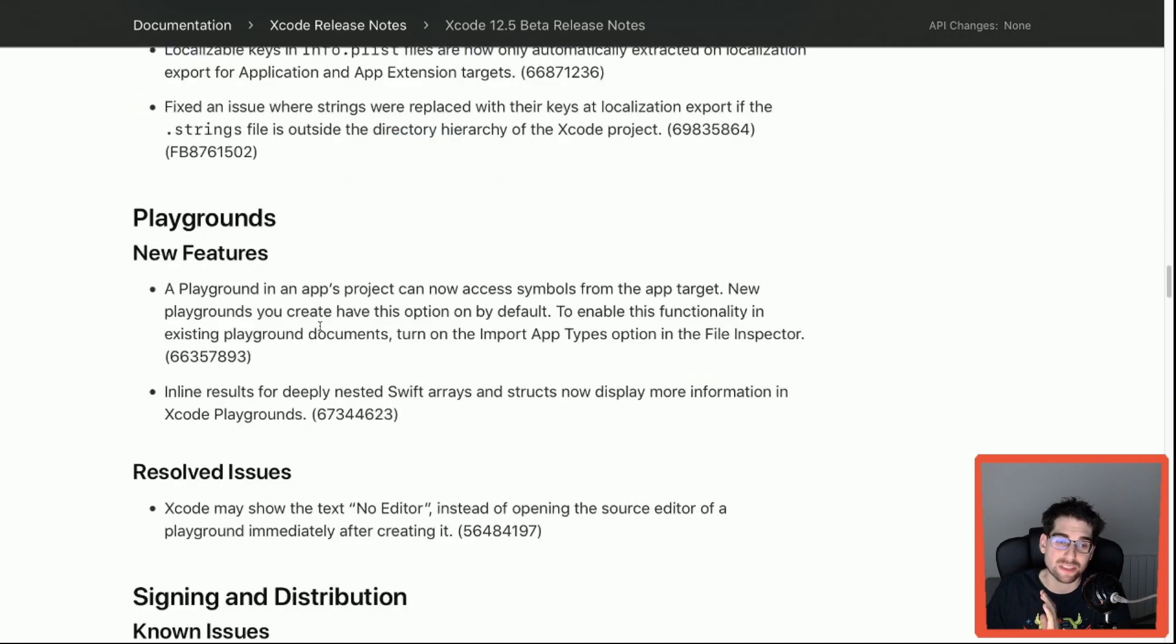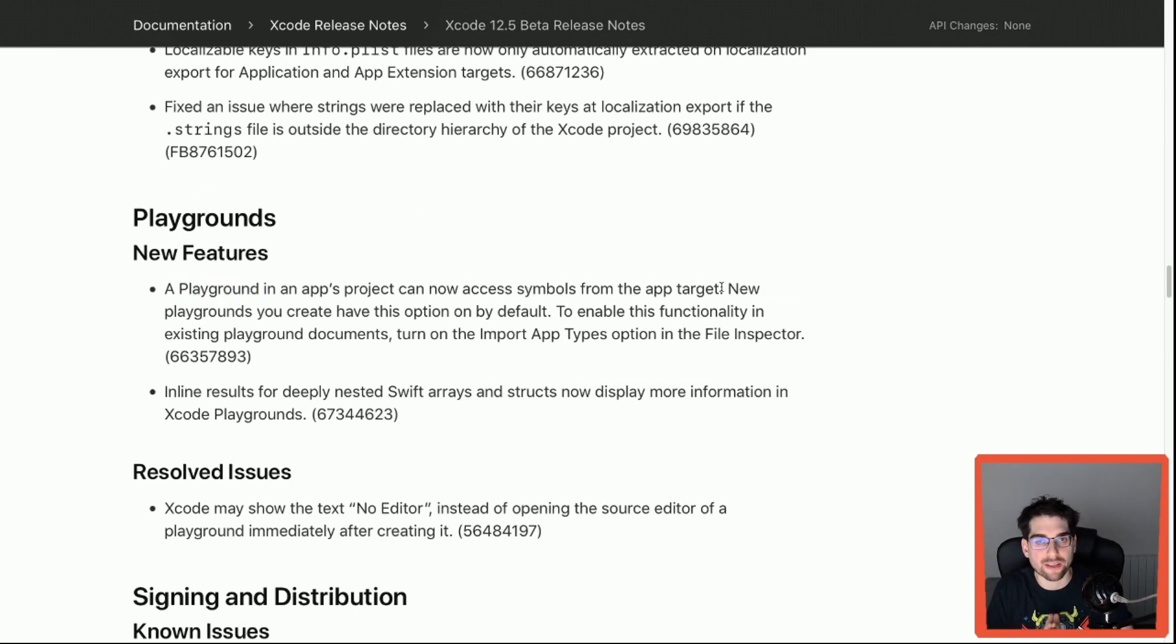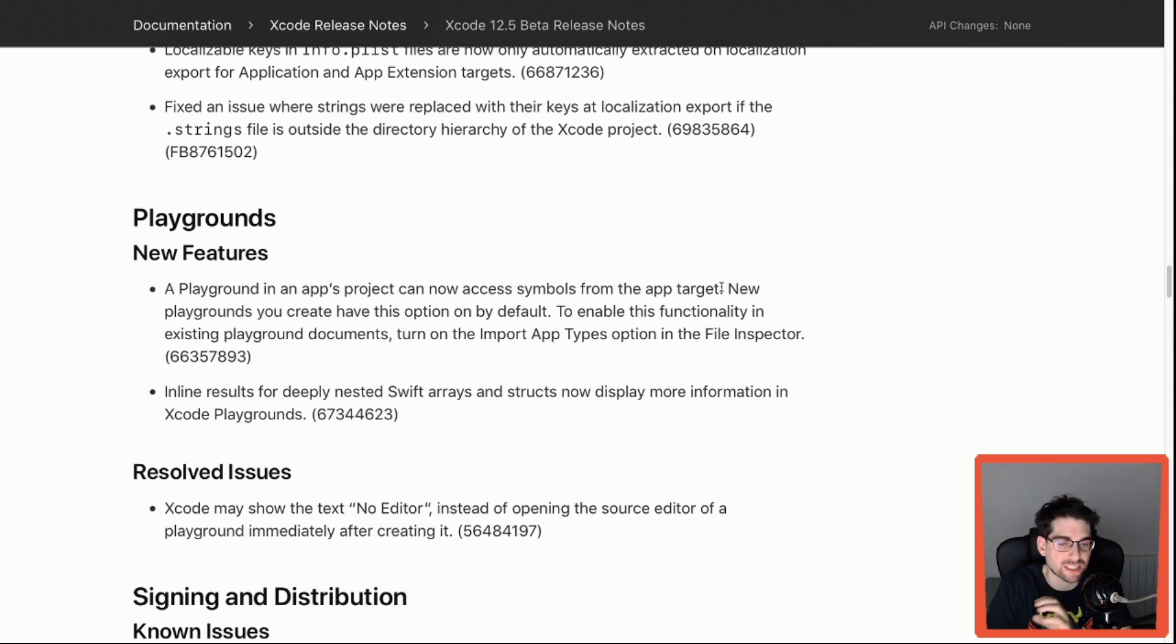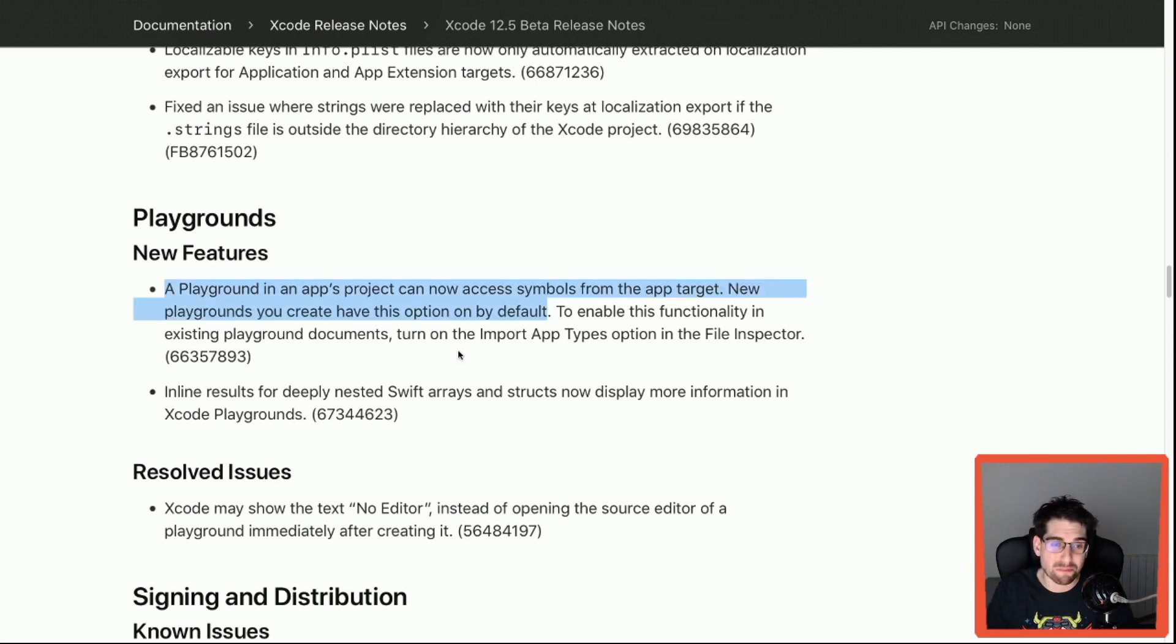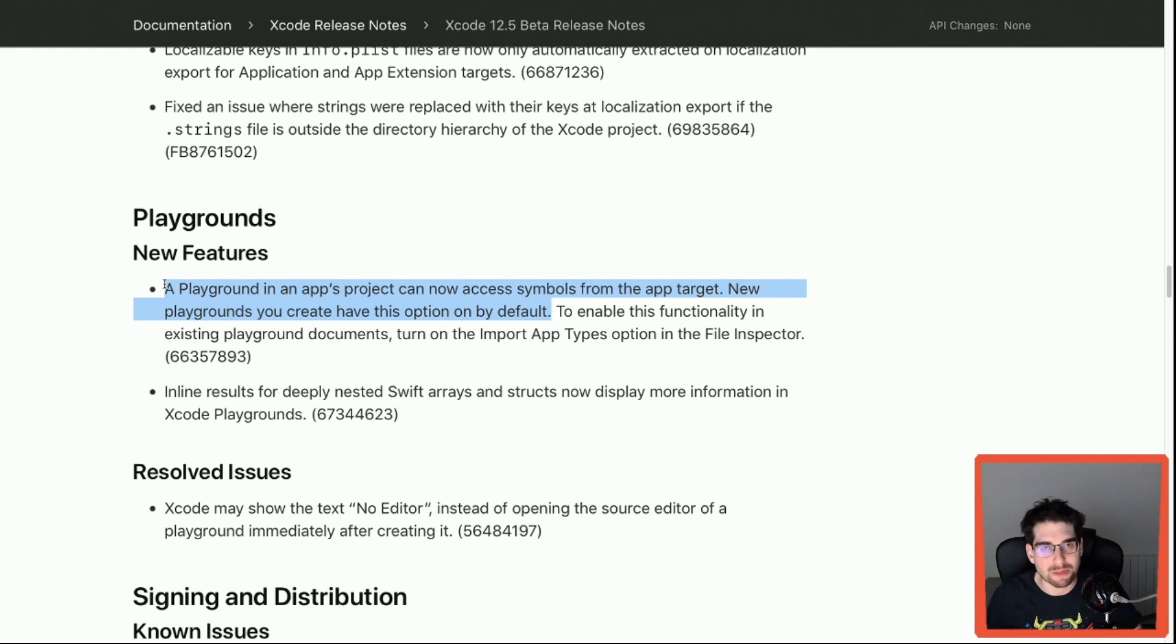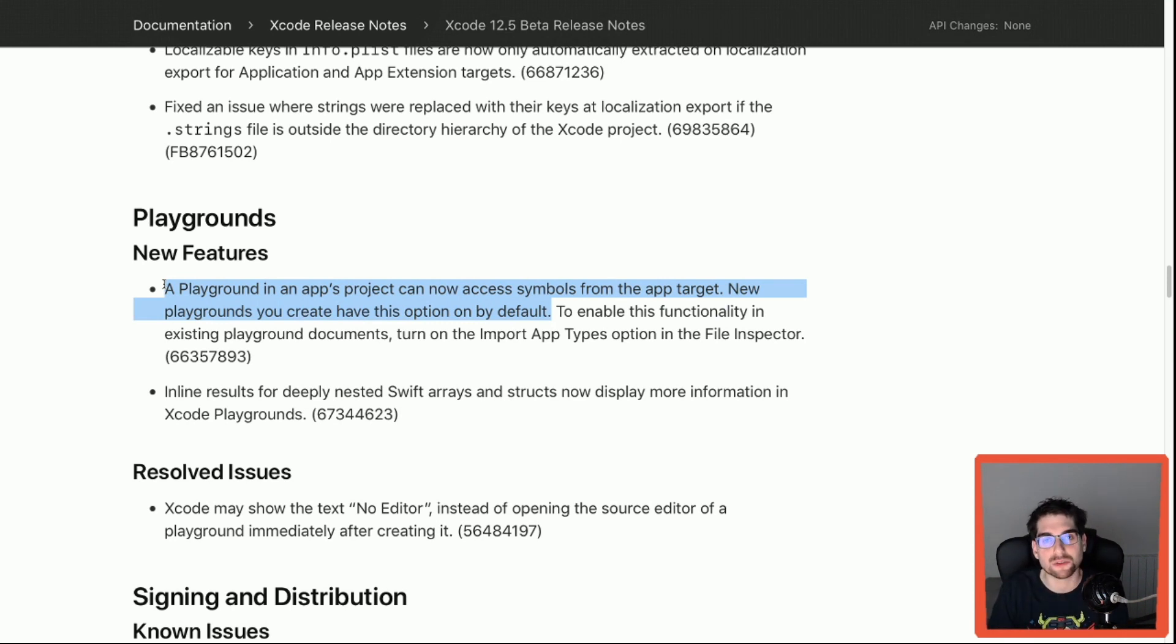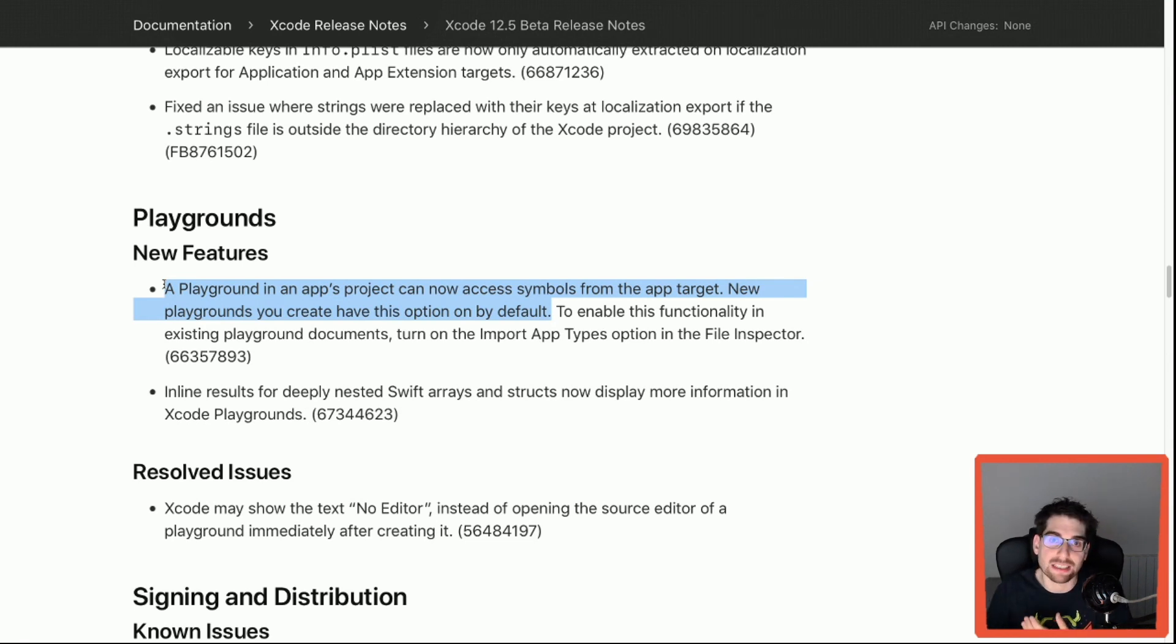Now this is another one that is one of the huge ones. Now playgrounds in app projects can now access symbols from the app target. This makes working with apps and playgrounds, where you basically code specific things in a faster way but still want to have access to some of the things that you have on the app, much better. Hopefully this makes this workflow much, much better, because in the past it's been quite painful. Things not working, Xcode doesn't understand really what you wanted to do, and at the end it's very simple: I just want to code in a playground accessing everything that I can access while I'm working on my application.